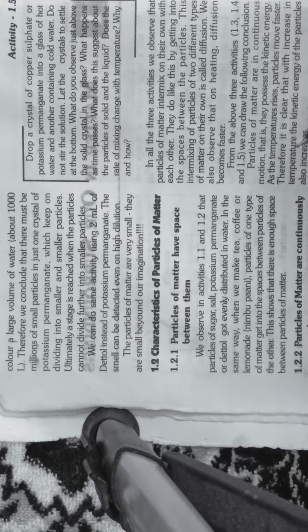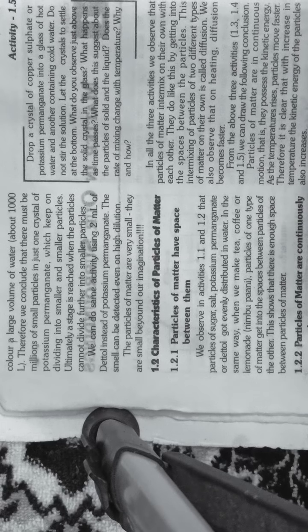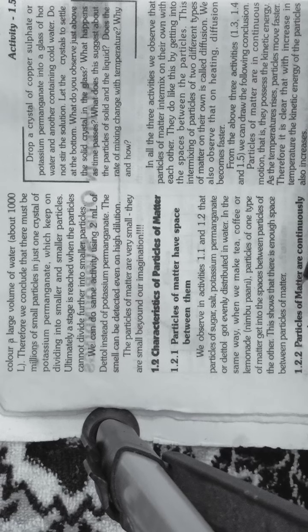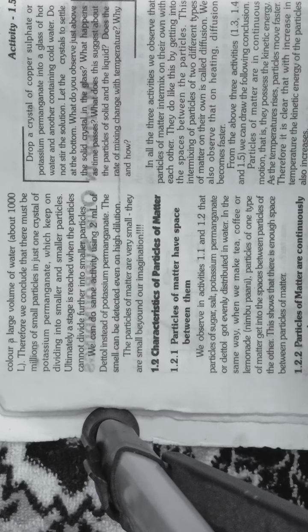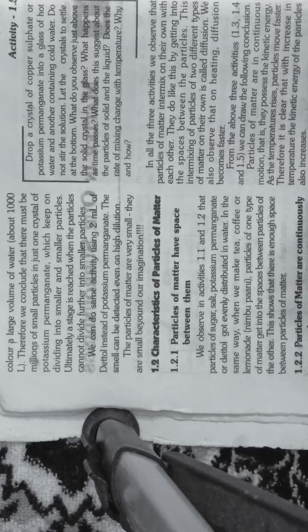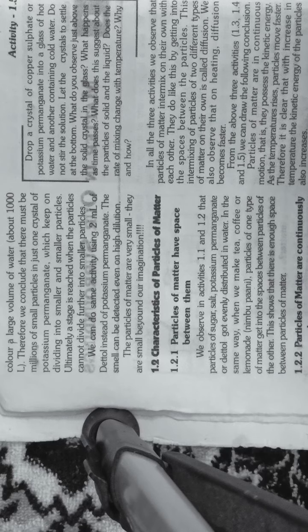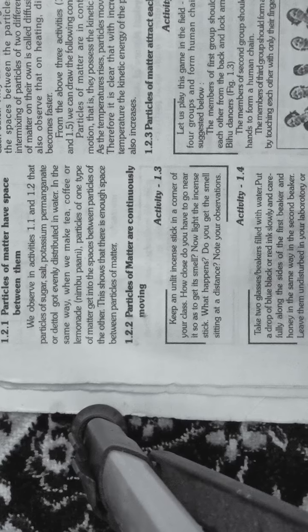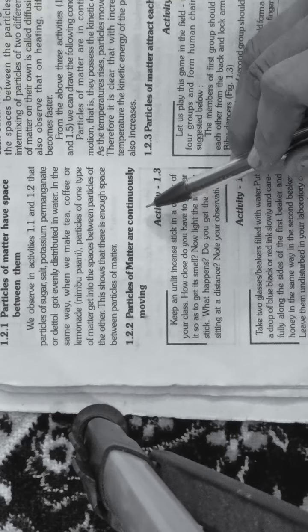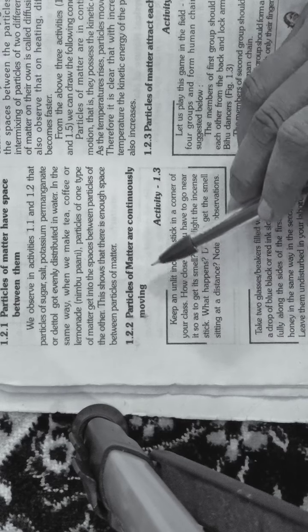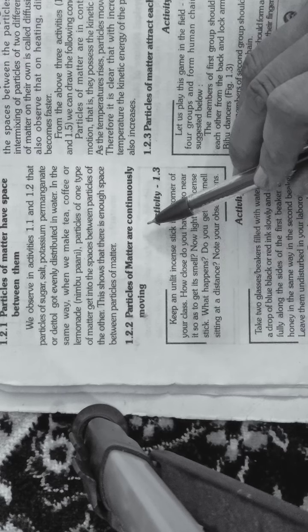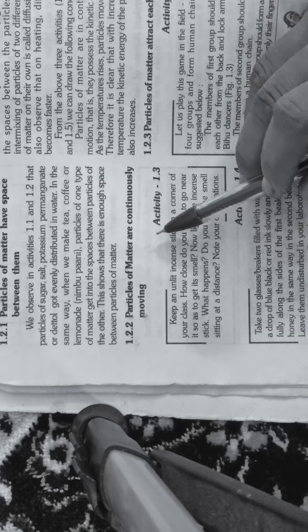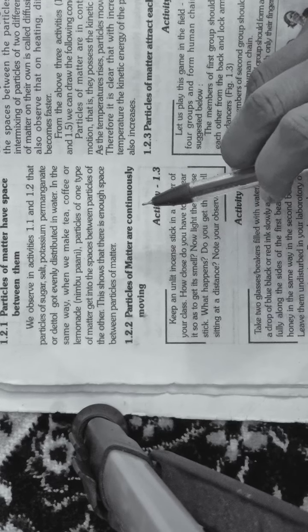Let's see the next characteristic. Particles of matter are continuously moving. The second characteristic is that particles of matter are in permanent movement.